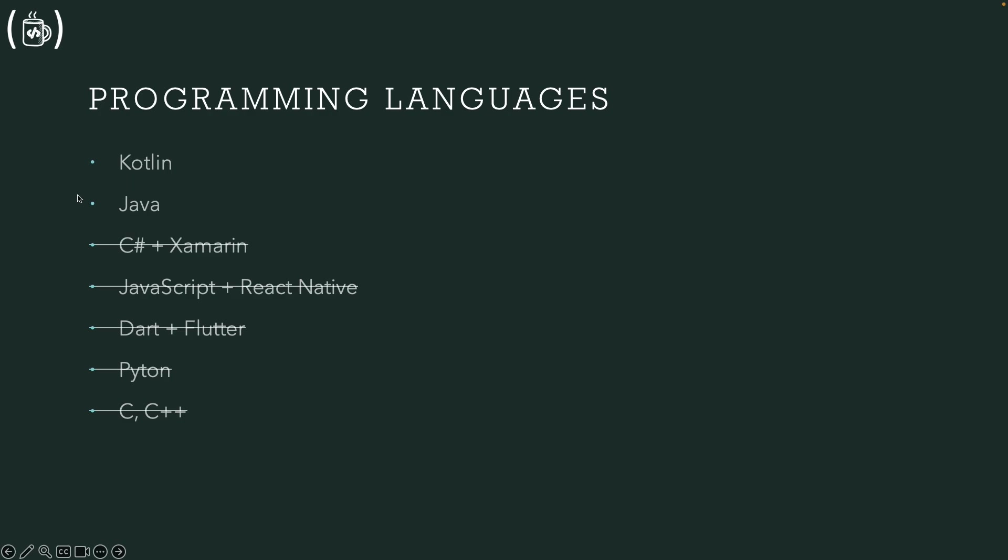But for Kotlin, it's understandable, it's a growing programming language for mobile applications for Android platform.